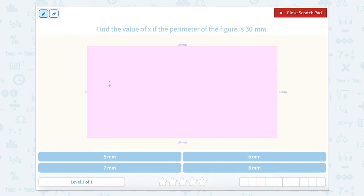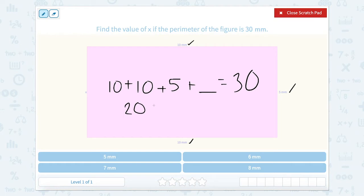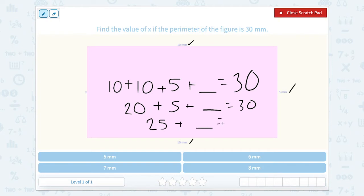So that would be 10, which is this side, plus 10, which is this side, plus 5, which is this side, plus something equals 30. So let's add it together. 10 plus 10 is 20. 20 plus 5 plus something equals 30. We add the 20 and the 5, we get 25 plus something equals 30.